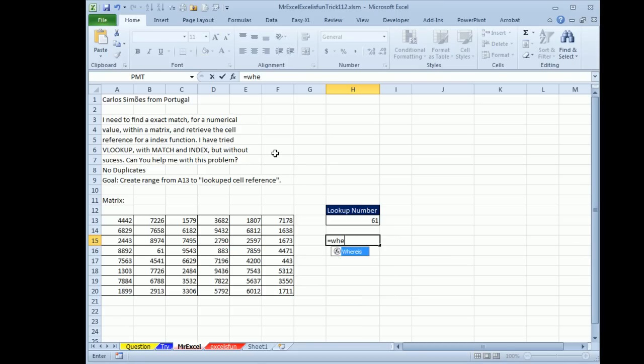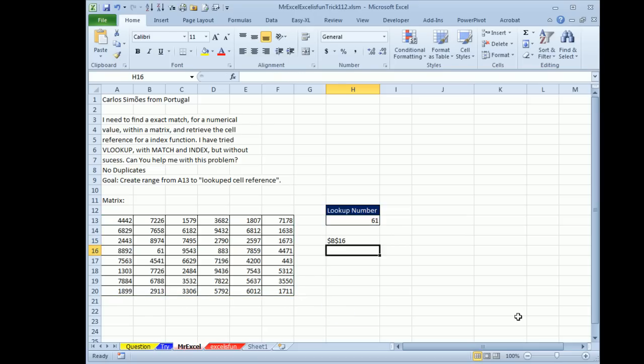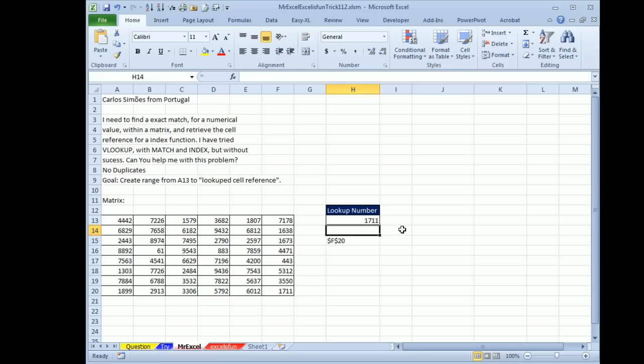Let's give it a try here. Equal WHEREIS, this value within this array, press ENTER. B16, there we go. Let's try another one, we'll put in 1711, is in F20, there you go. So Mike, I'm sure you're going to write something that's going to make my head spin, so let's see it.